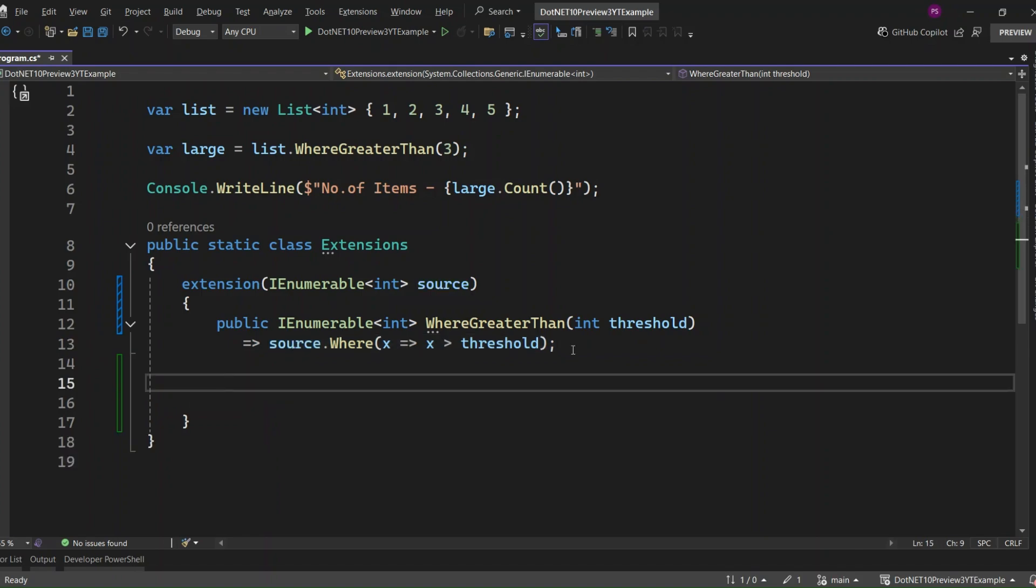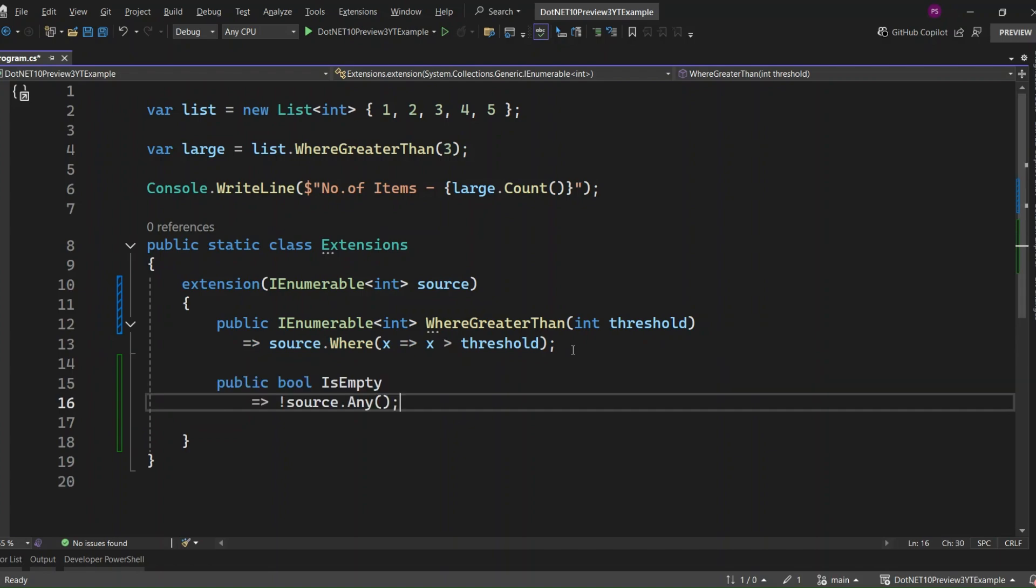And right below that, we've got this. Now this is where things get really cool. We're adding a property to IEnumerable<int> using the new extension block syntax. This wasn't even possible in previous versions of C#. You could only extend types using methods. But now, with C# 14, we can define properties too.